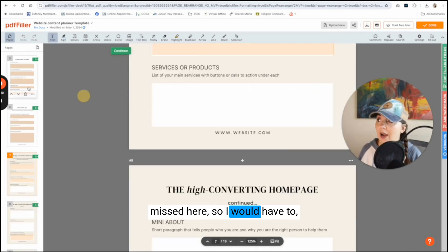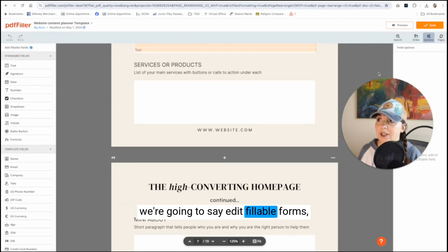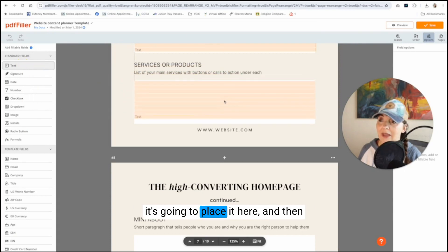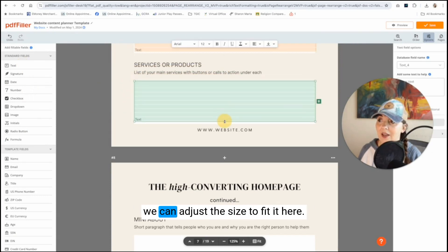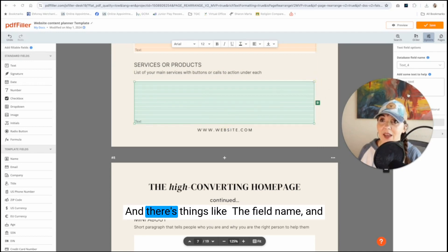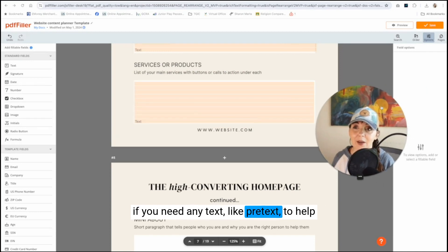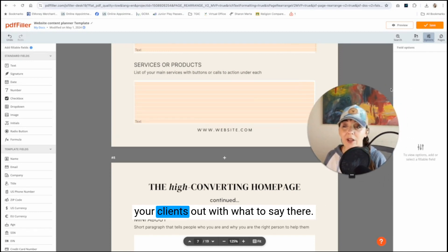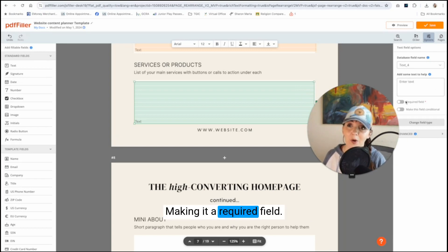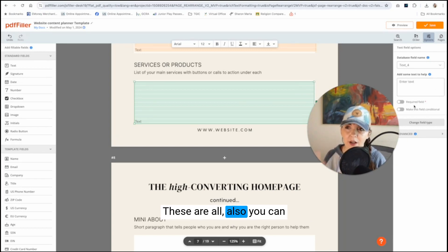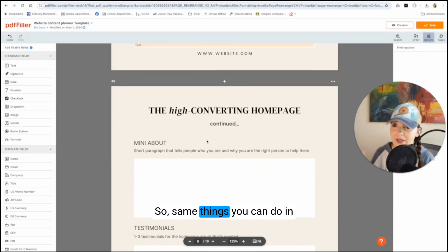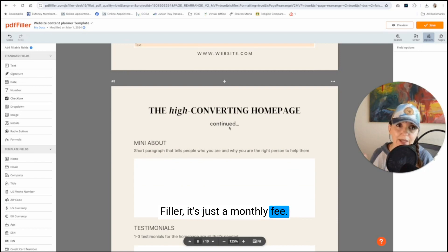So I would have to, we're going to say edit fillable forms and we're going to add a text box and it's going to place it here and then we can adjust the size to fit it here. And there's things like the field name and if you need any texts like pretext to help your clients out with what to say there, making it a required field. These are all also you can do in Acrobat Pro as well. So same things you can do in Acrobat Pro, you can do in PDF filler. It's just a monthly fee.